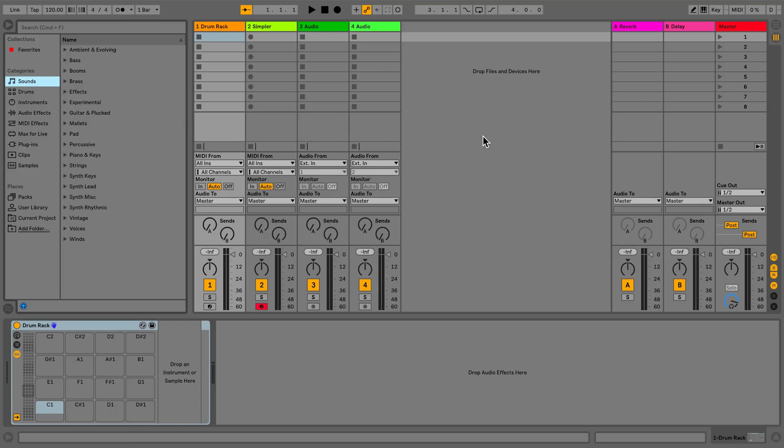You might want to use your own personal collection of samples with Live devices such as Simpler and Drum Racks. In the Live 10 browser, Places, Collections, and the User Library are perfectly suited to this task.